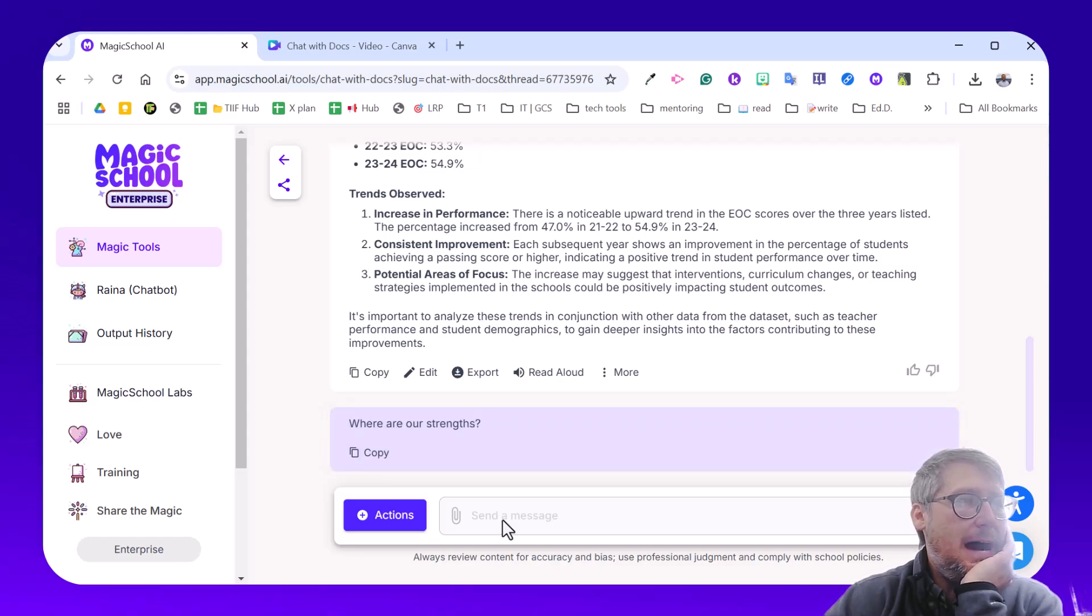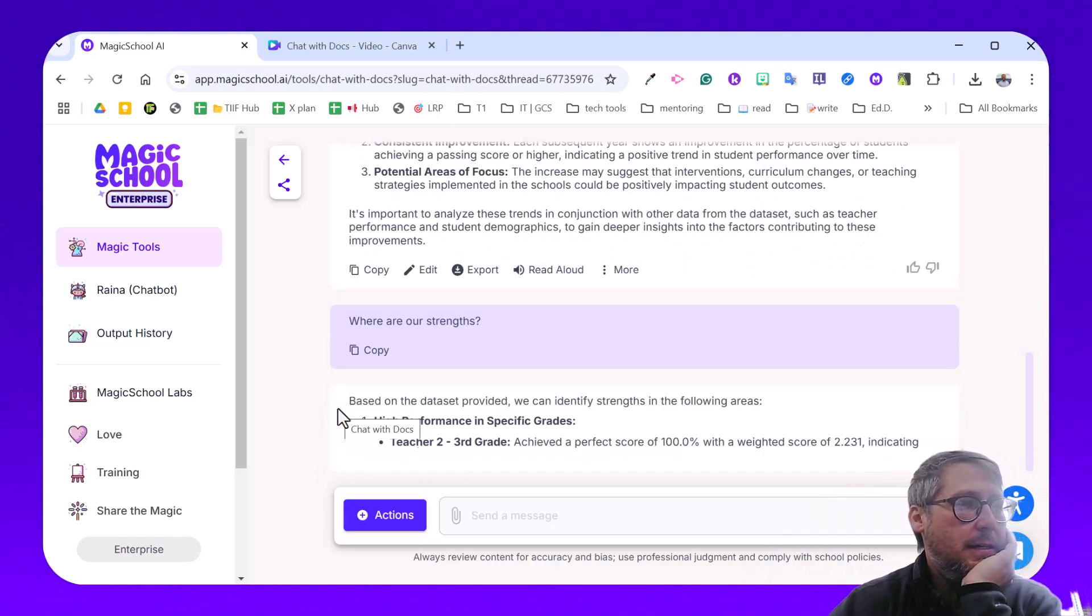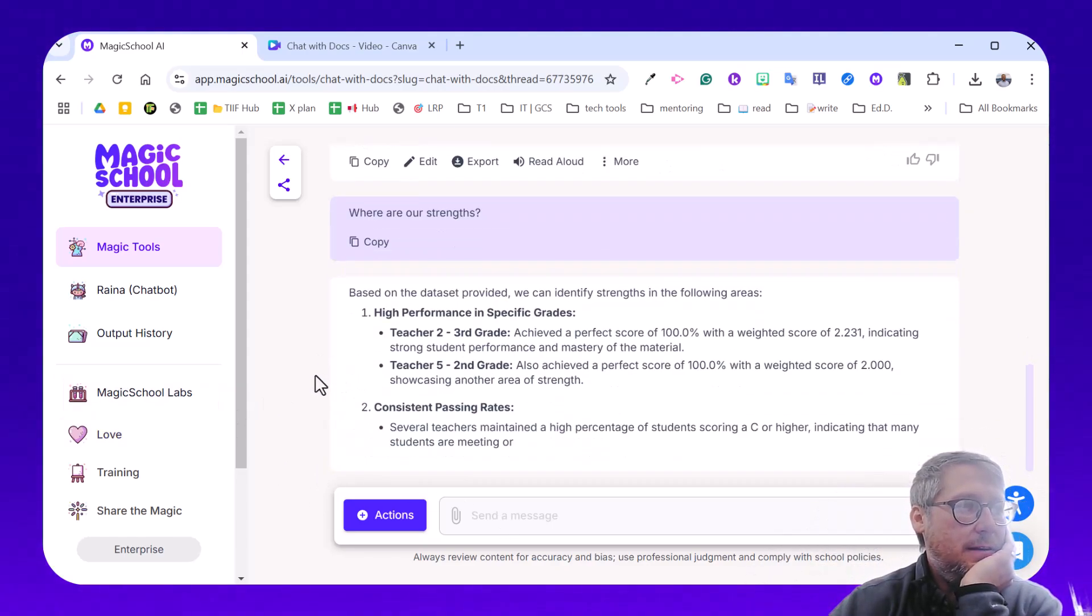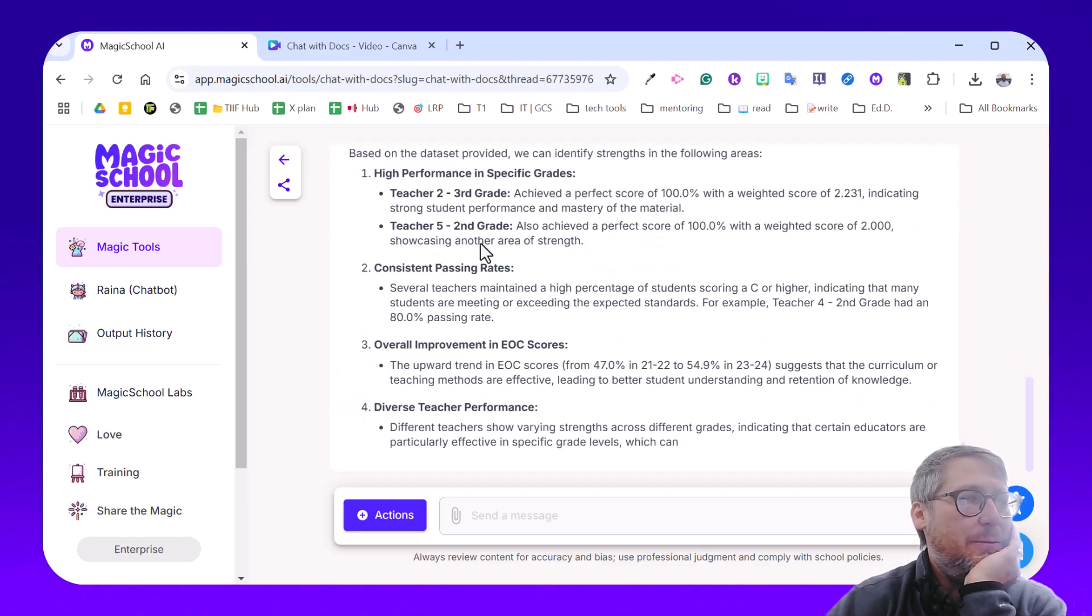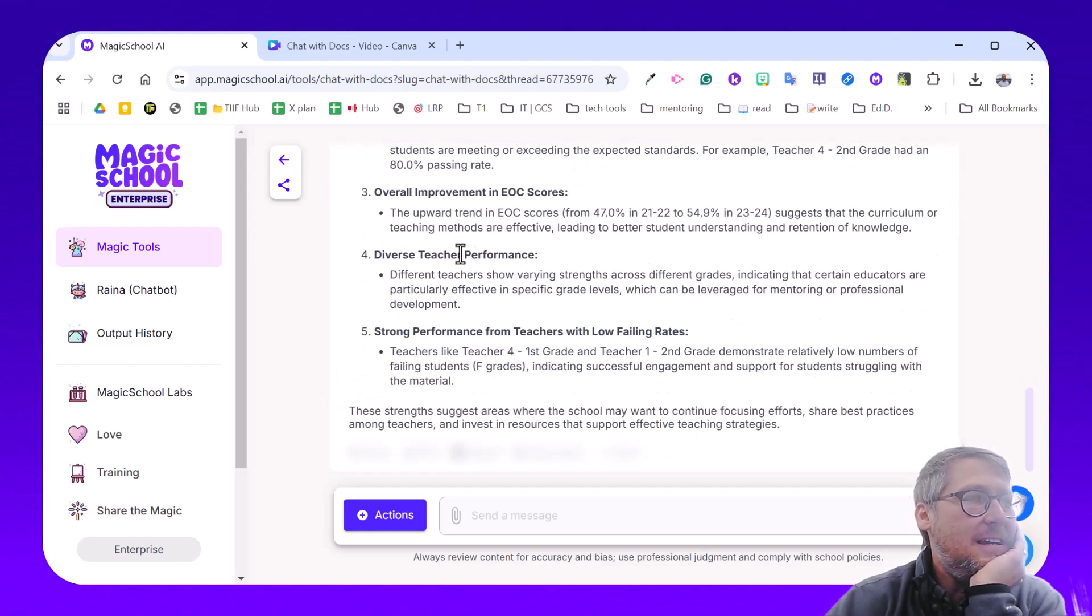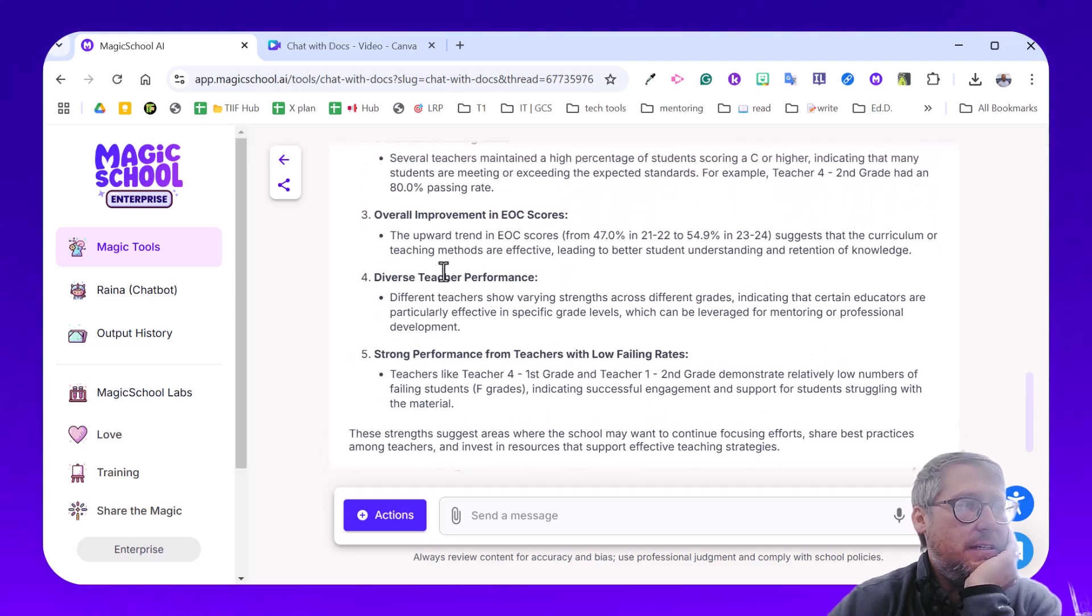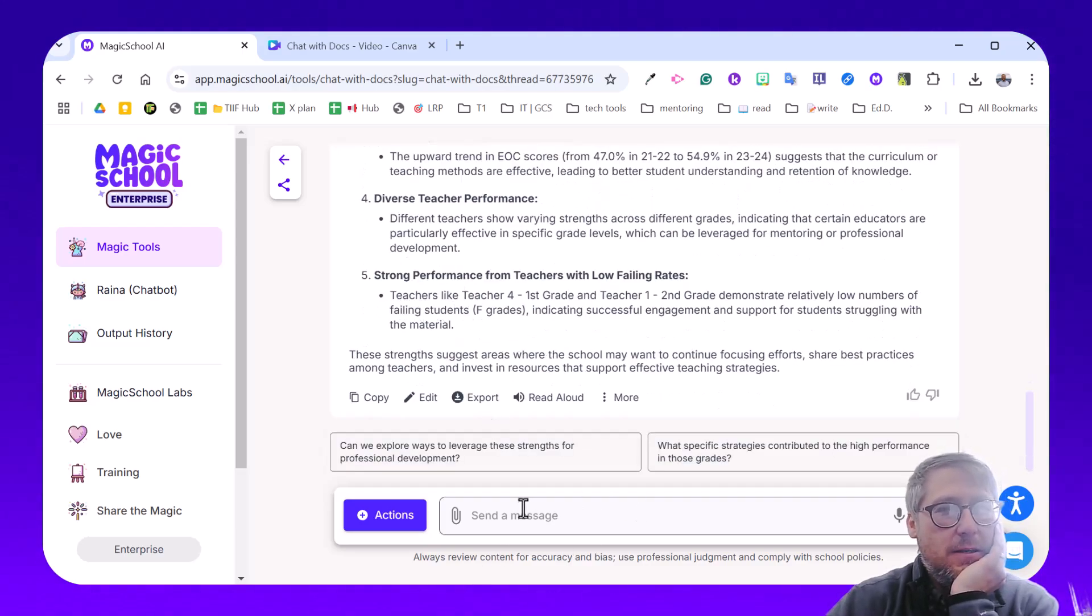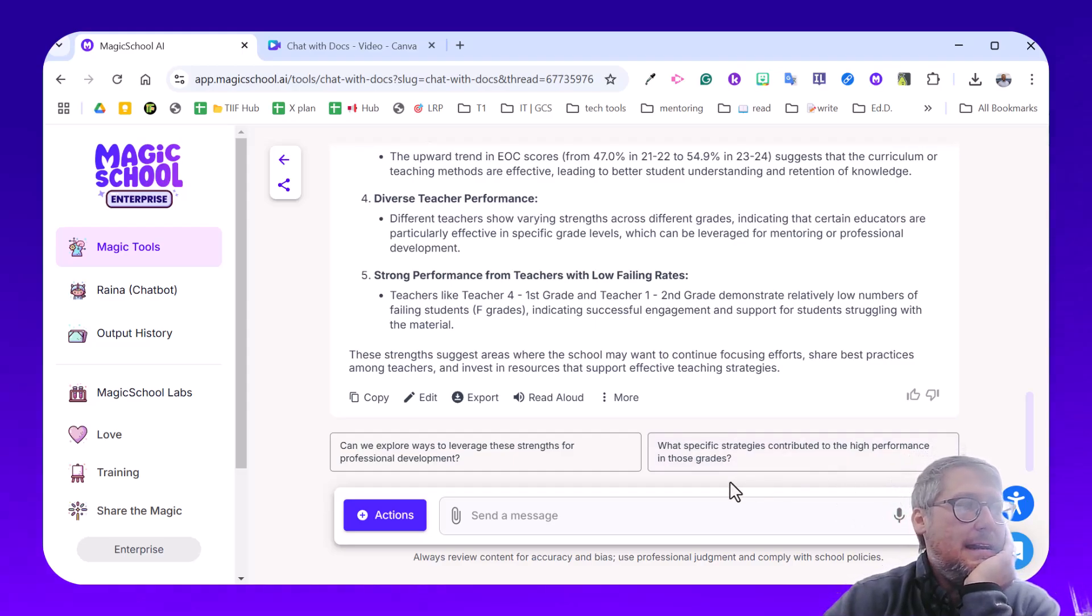Another question I might ask would be, where are our strengths? Where are some highlights? Some teachers are really rocking and rolling. So teacher two there, that third period, overall improving the ELC scores. There's diverse teacher performance, strong performance for teachers, low failure. Okay, awesome. So it did some quick analysis for me there.